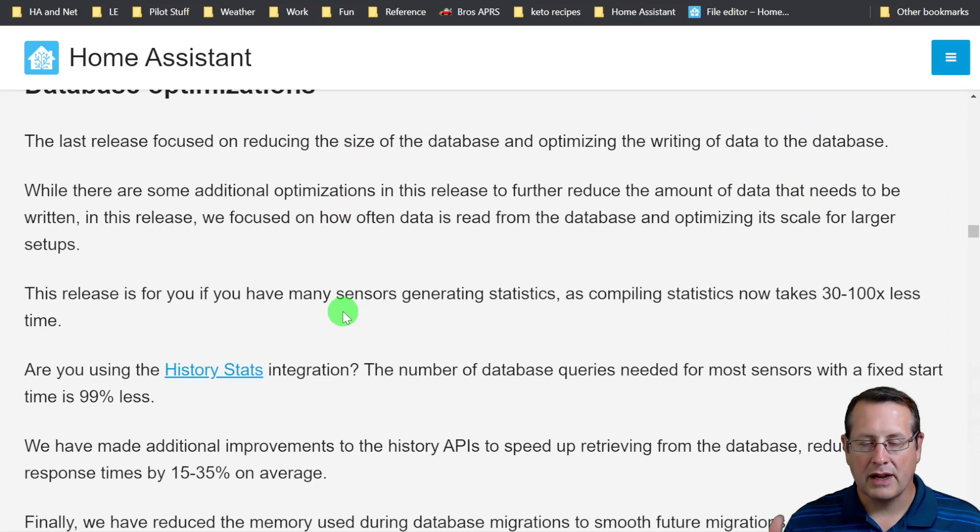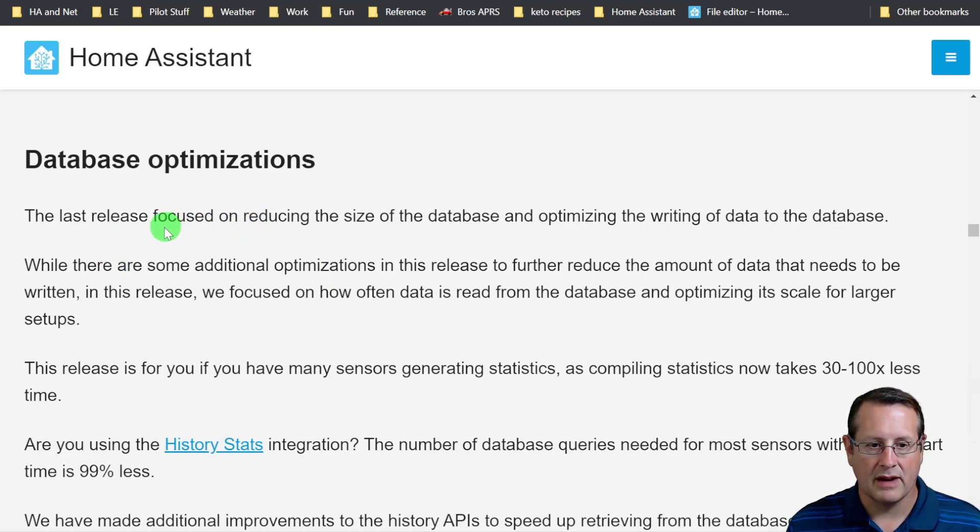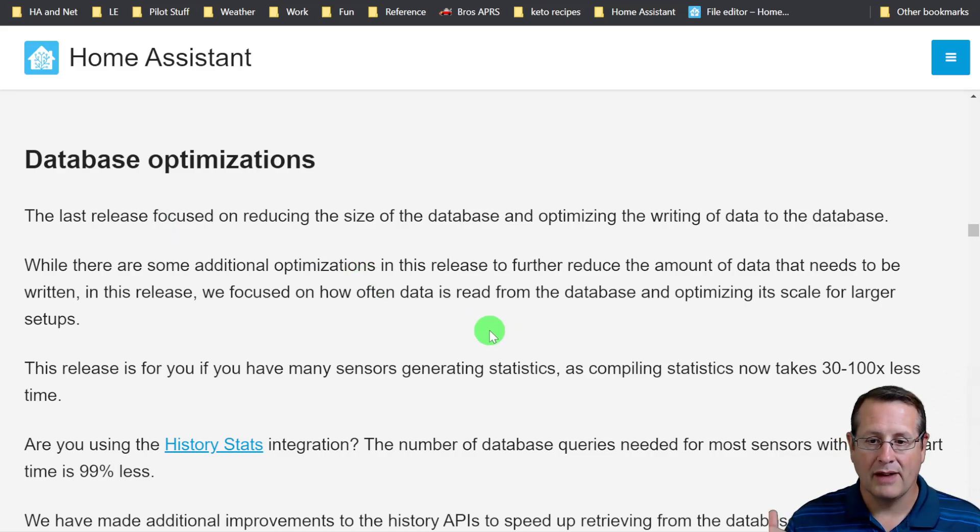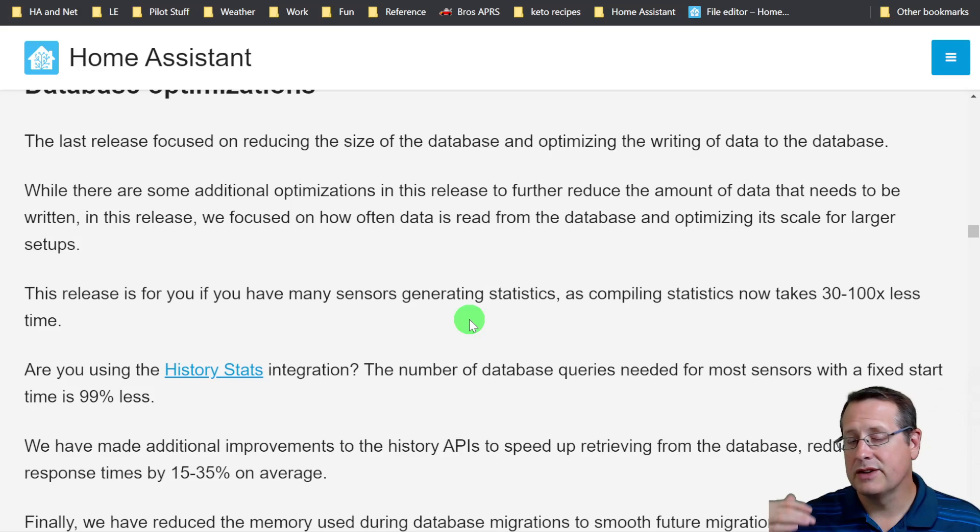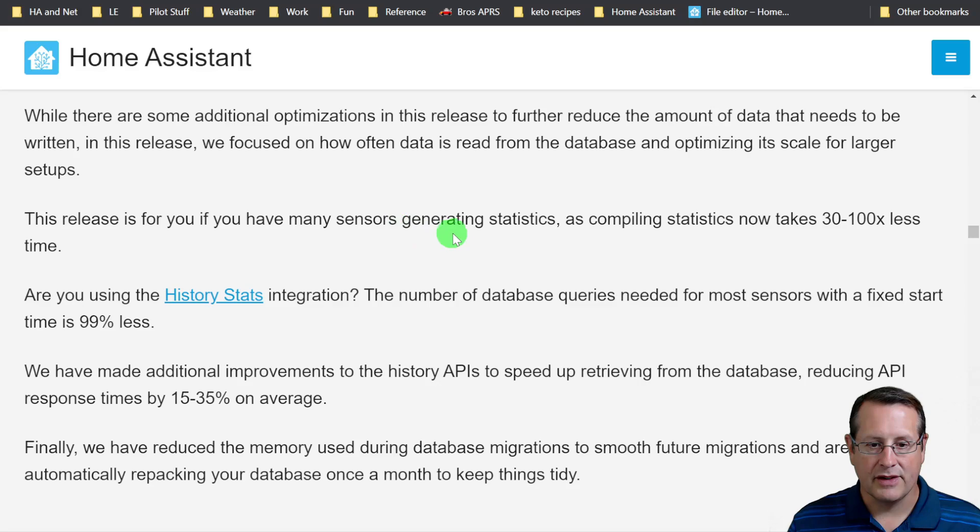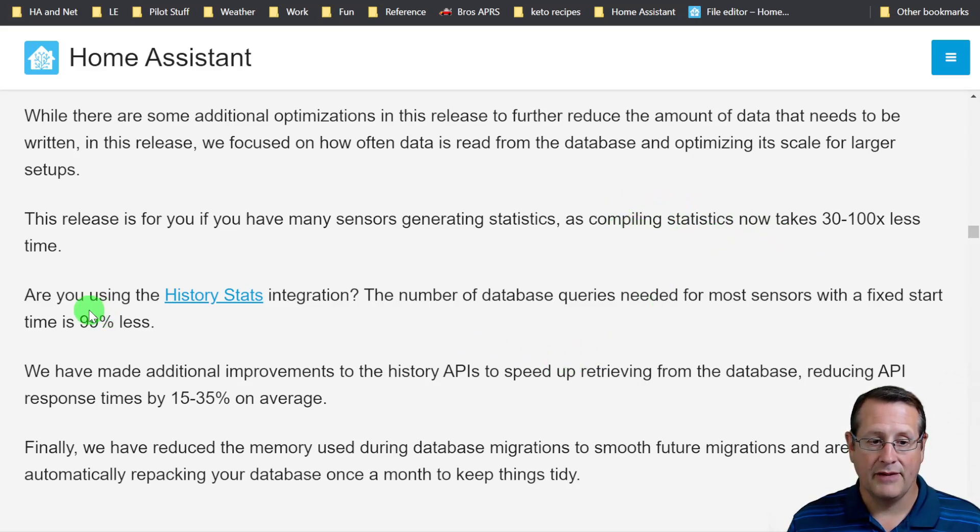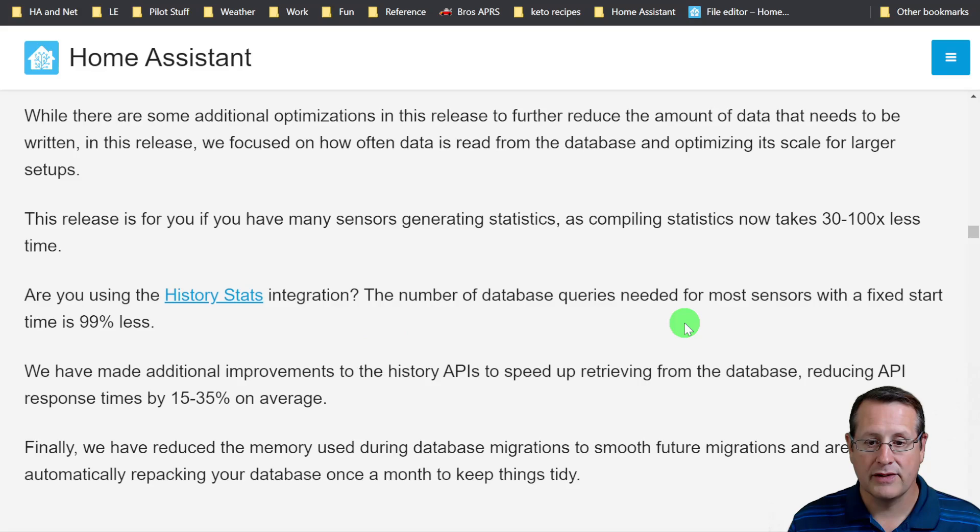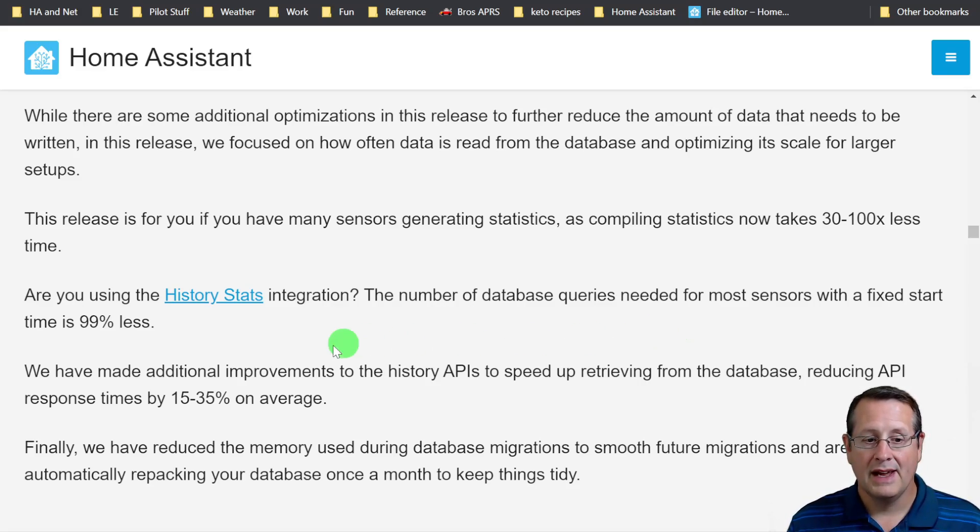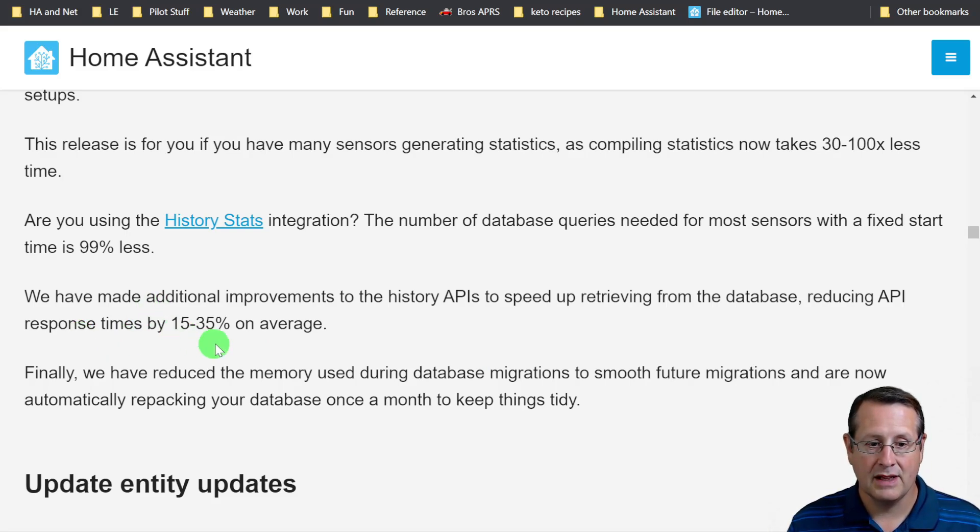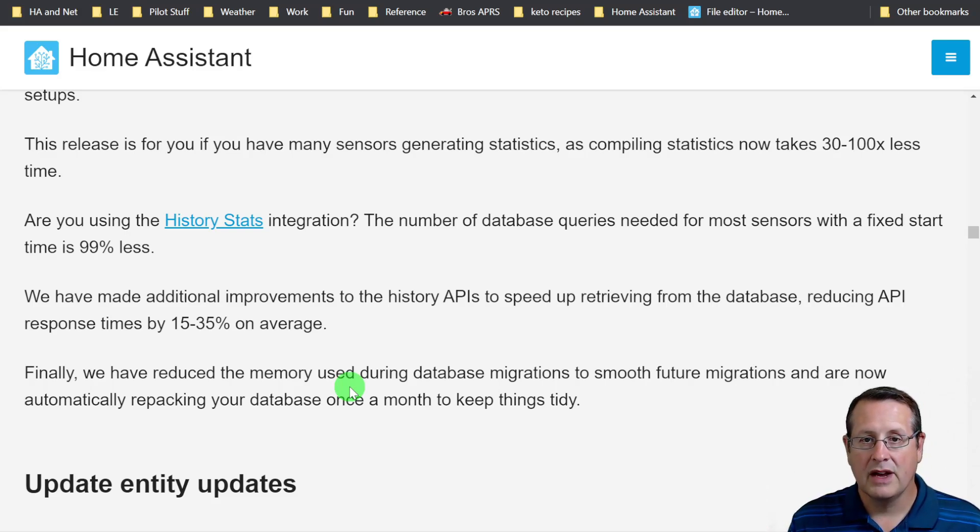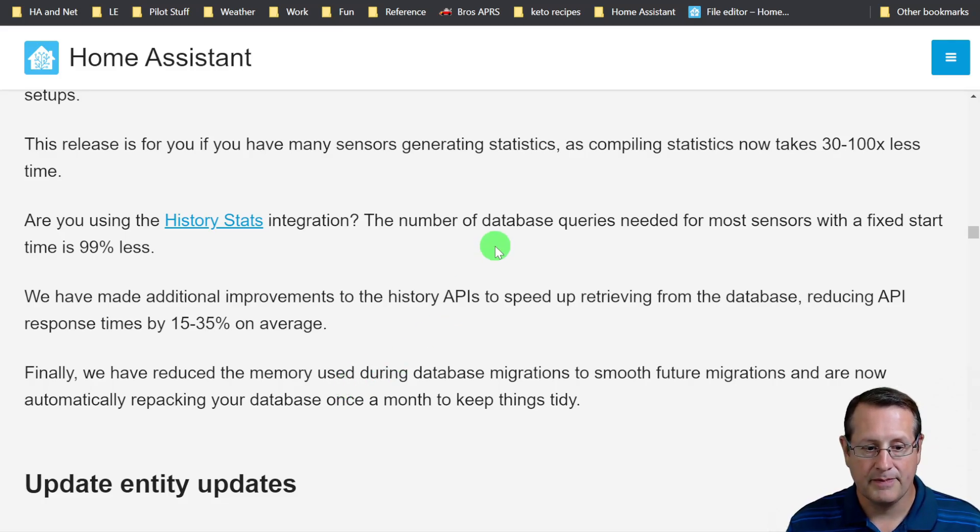In the productivity area, you can do database optimization. This release focused on reducing the size of the database and optimizing the writing of data to the database. What that means is it just makes things faster, more efficient, so your system runs better. If you have a lot of sensors generating statistics, it now takes 30 to 100 times less time to compile the statistics. If you're using the history stats integration, the number of database queries needed for most sensors with a fixed start time is 99% reduced. Additional improvements to the history APIs improve response times by 15 to 35%. That's pretty awesome.